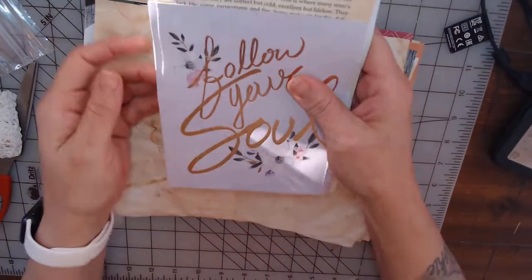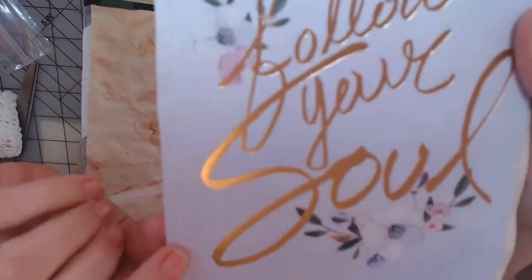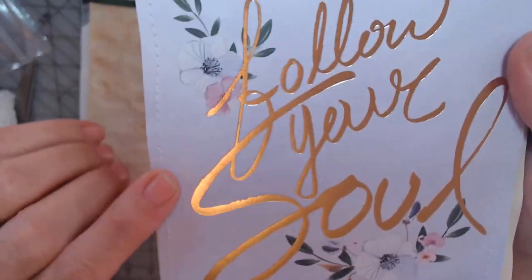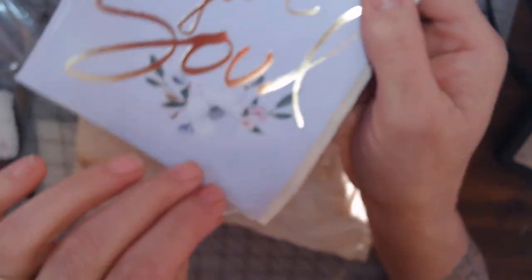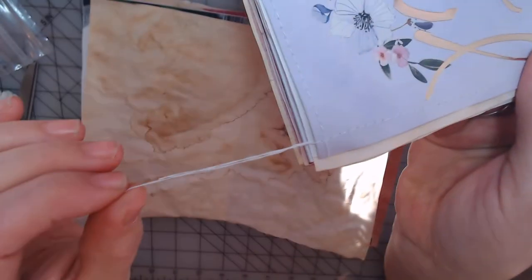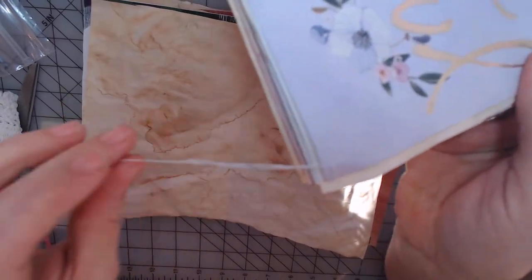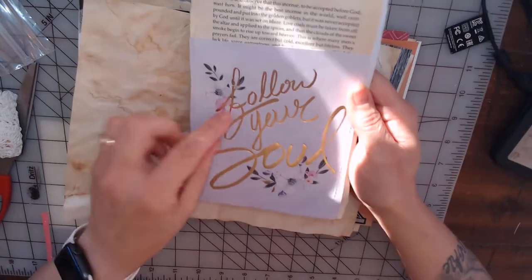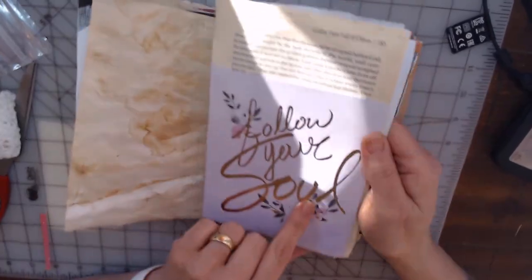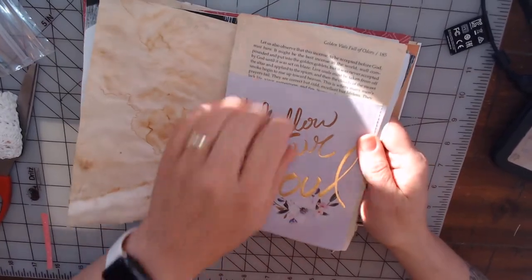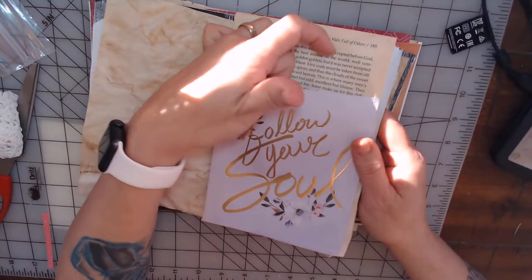And then here this is a pocket that has been sewn and I left the loose threads on it because I love that. And then it says 'follow your soul.' And like I said, it's a pocket.